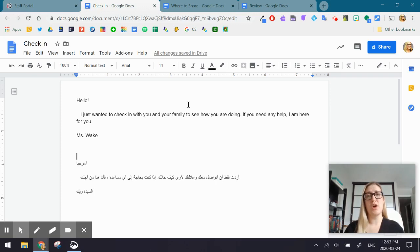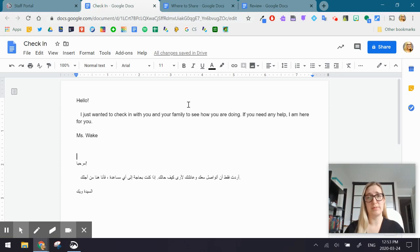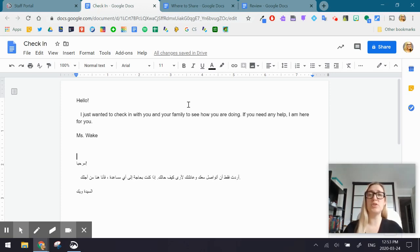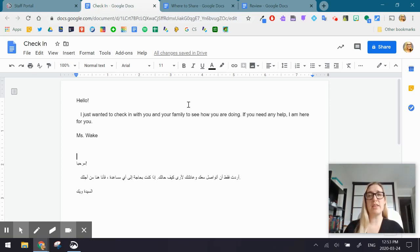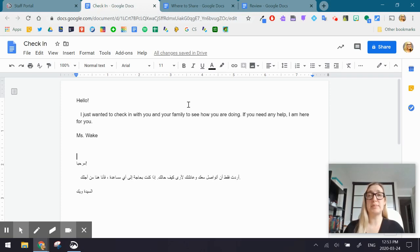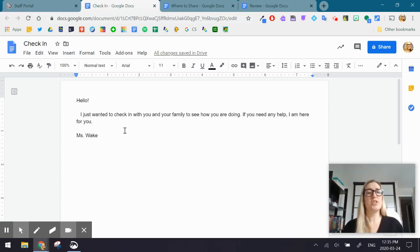You can show them anything on your screen and walk them through how to access either how to log in through Google or how to access some of the amazing supports available on the student portal. So again, you can show them this Google Doc, but because you're recording your whole desktop, you have the option to walk through lots of other things in order to help explain to those parents how to do it.